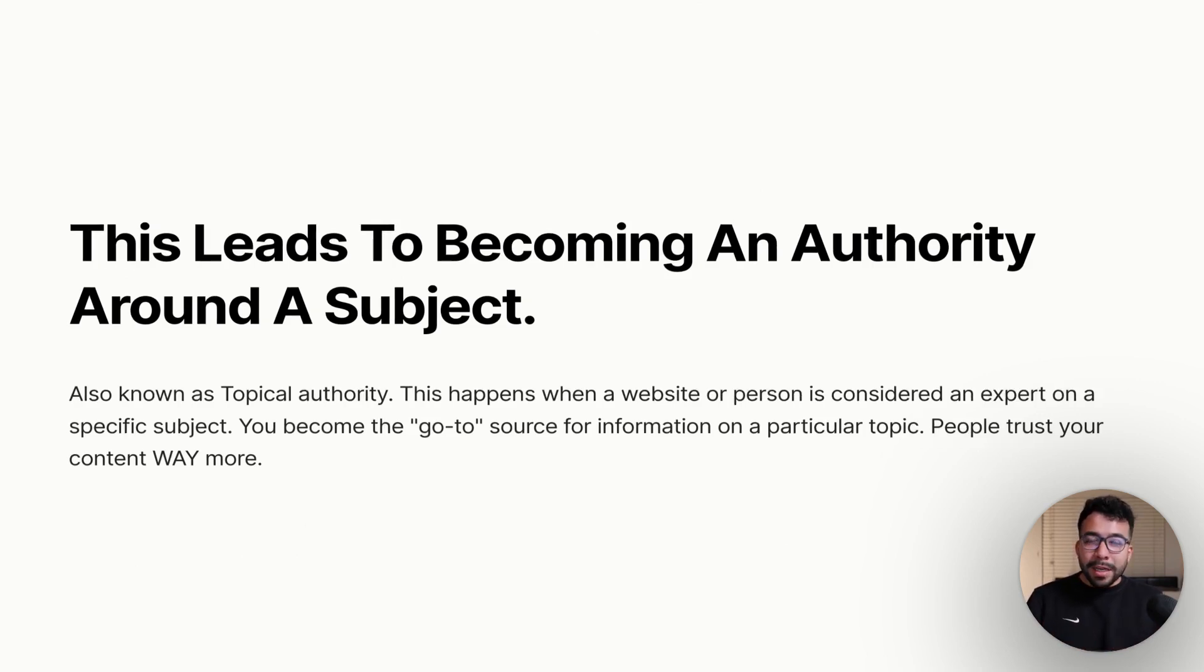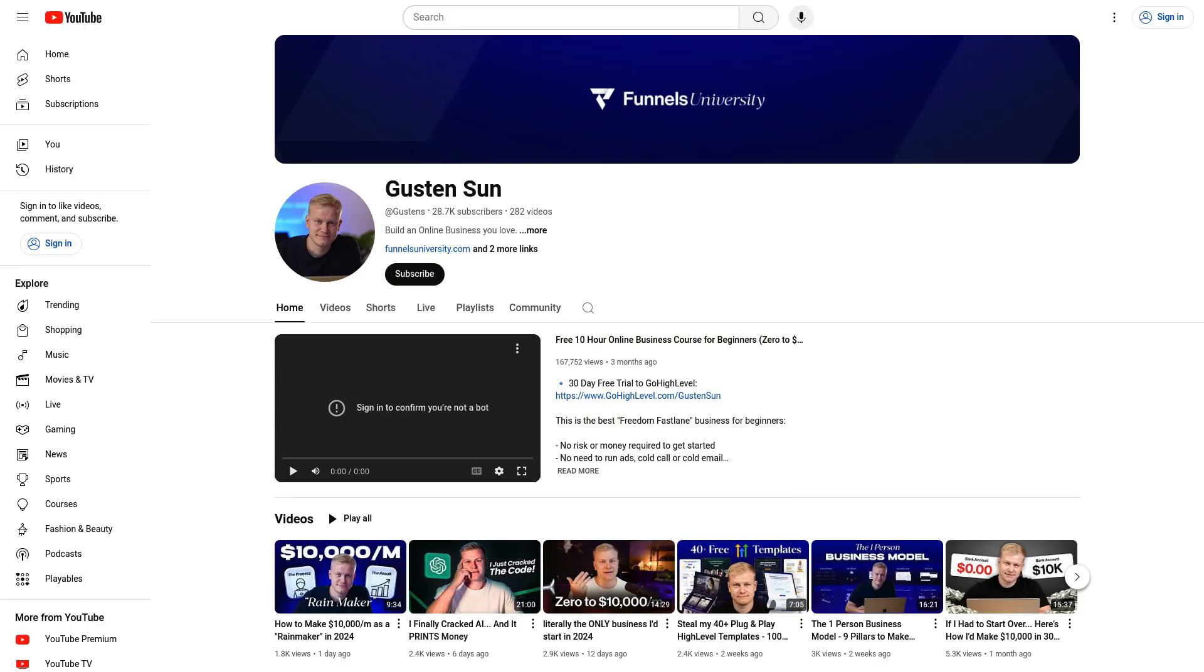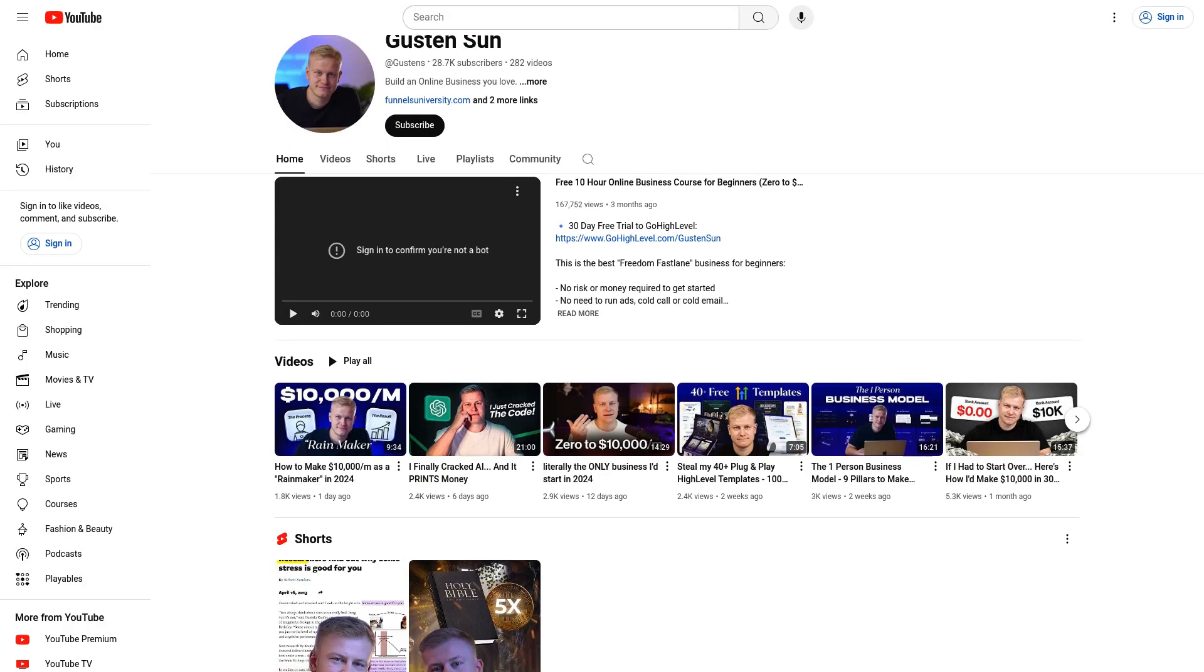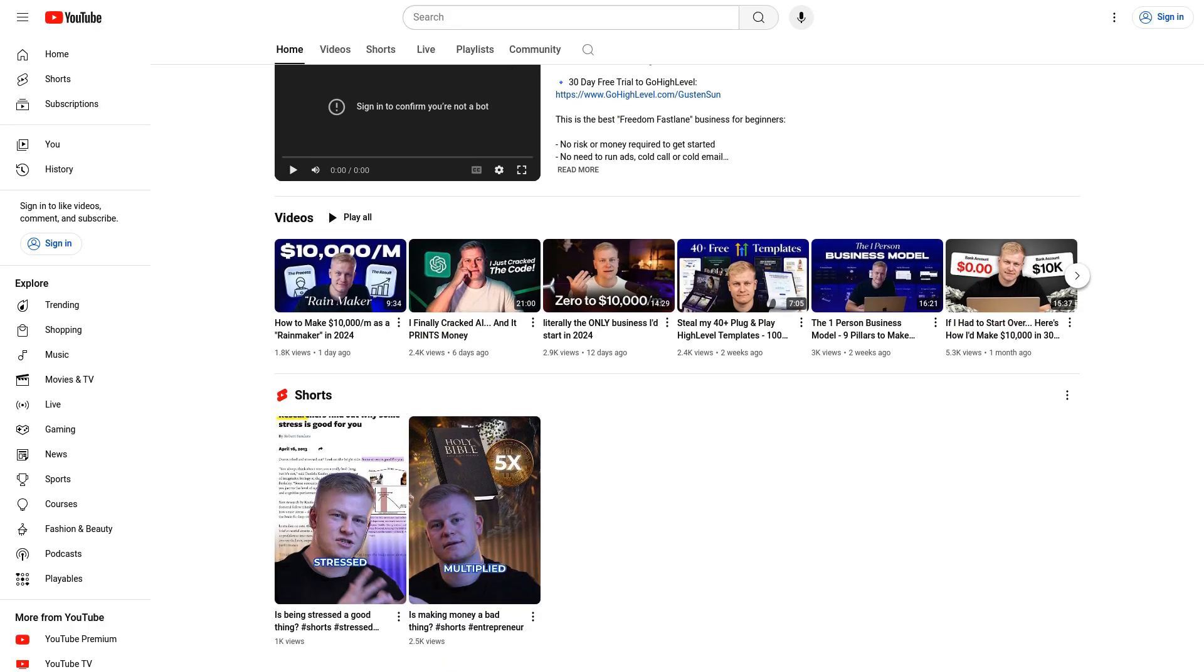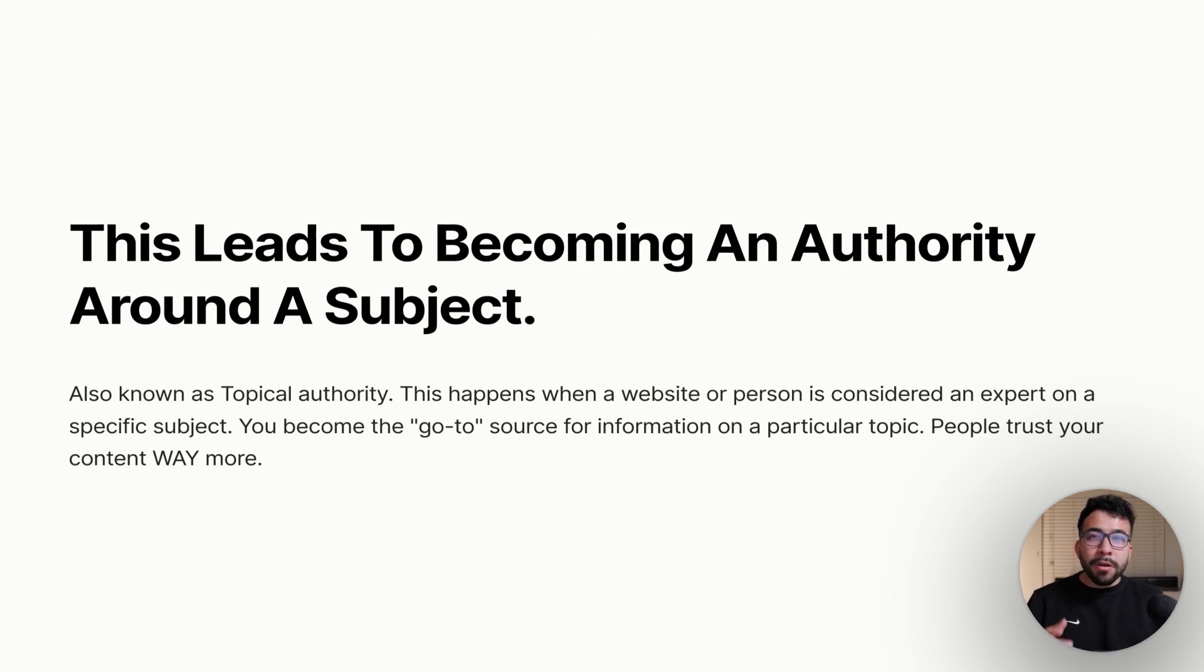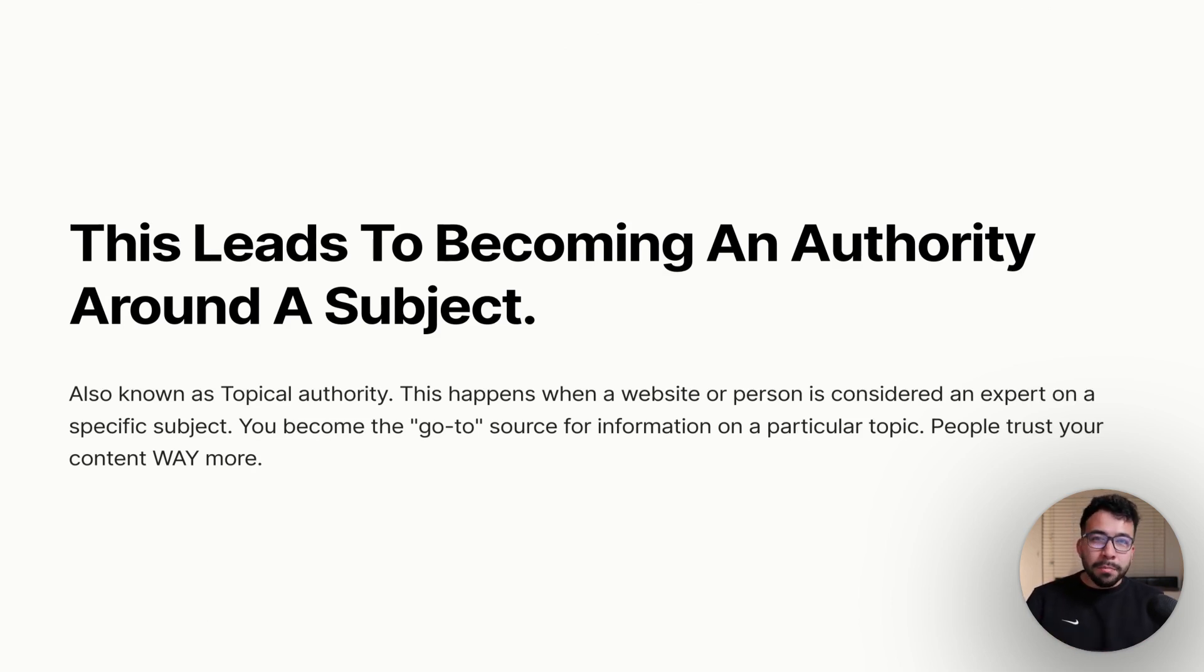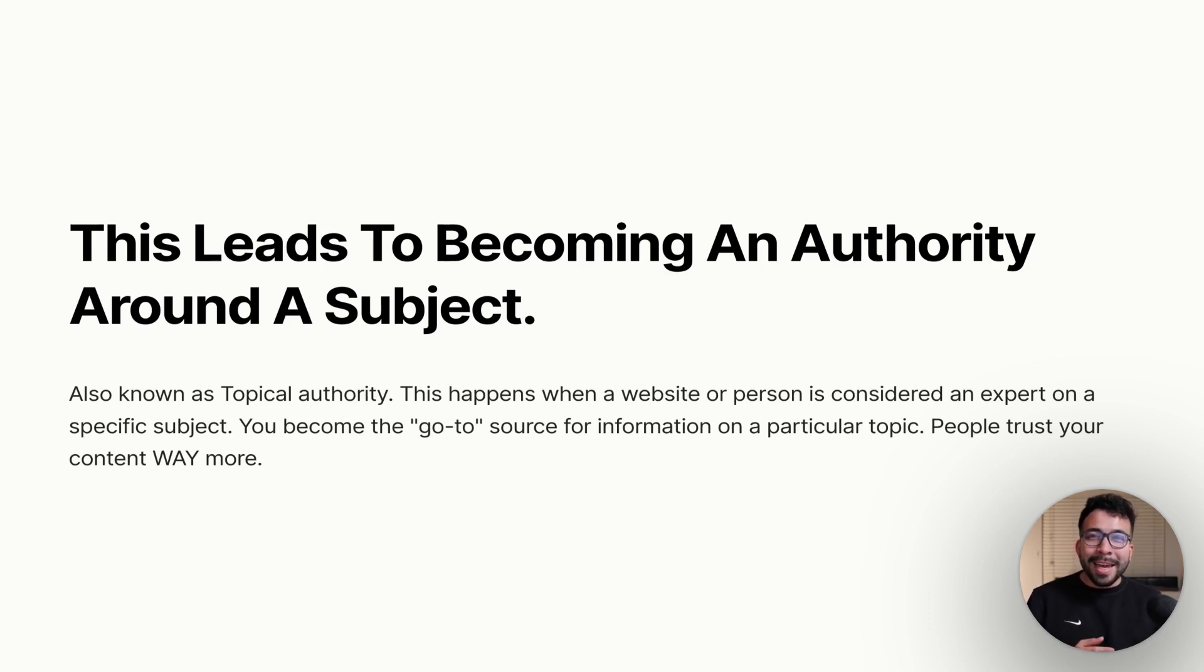The simplest way to explain it is that this happens when a website or a person is considered an expert on a specific subject. You become the go-to source for information on a particular topic and people can trust you way more. This is what I'm doing with this YouTube channel. If you look at other creators, you're usually going to their channel for a specific subject. For example, let's say we go to Gustinson for looking at sales funnels. Everyone knows Matt Wolf as the AI guy or the source for AI news. You want to become a go-to source and this is what topical authority helps with.